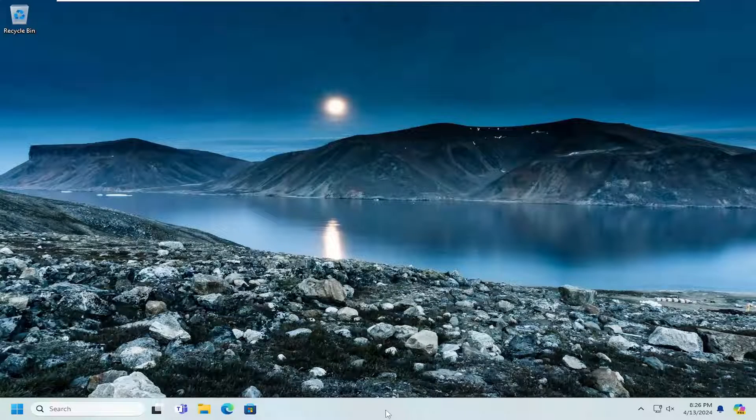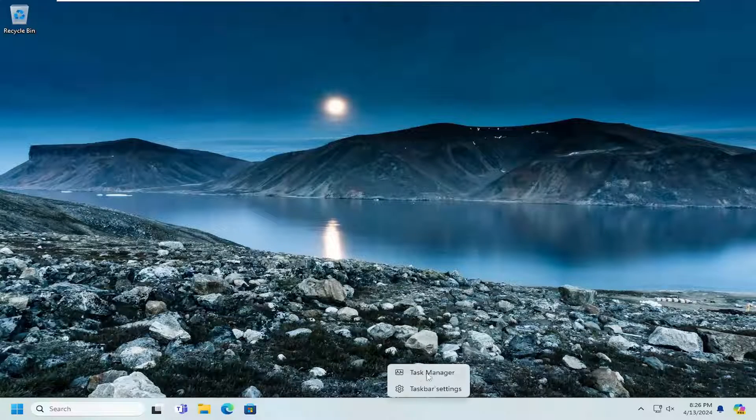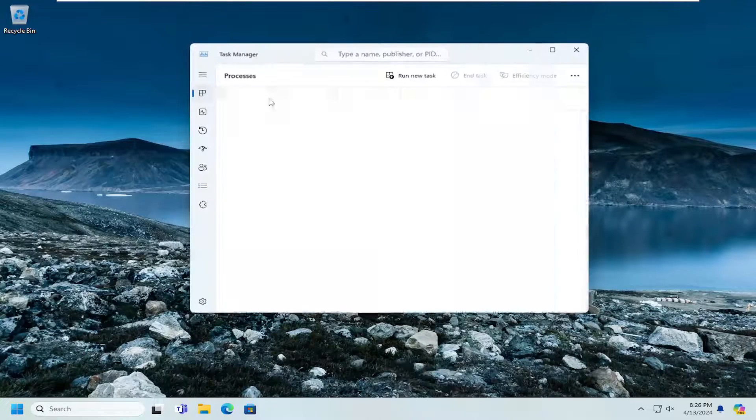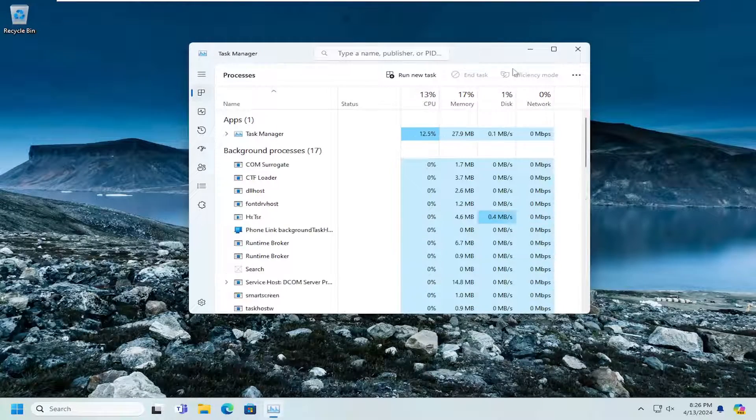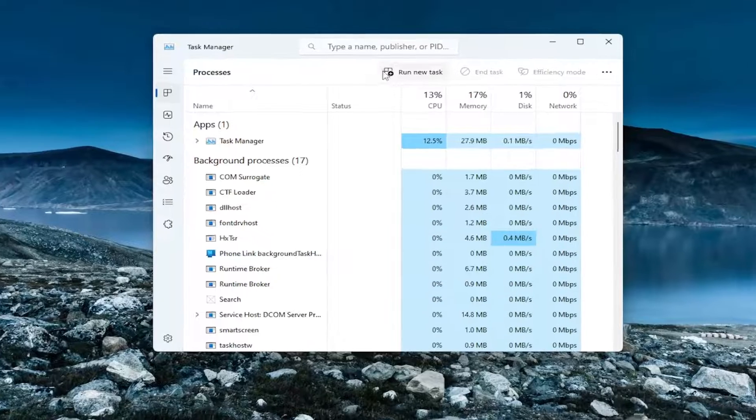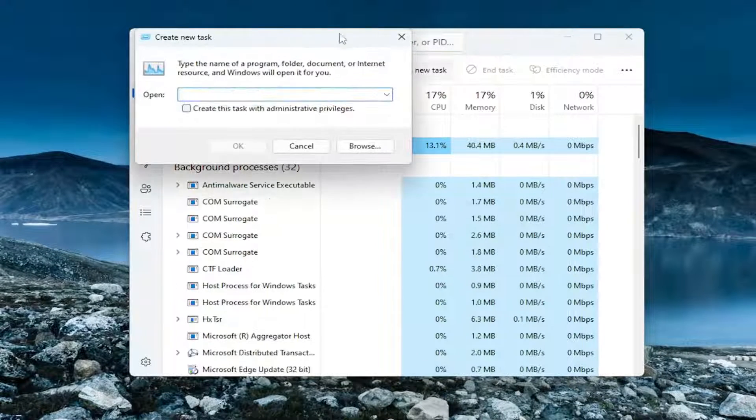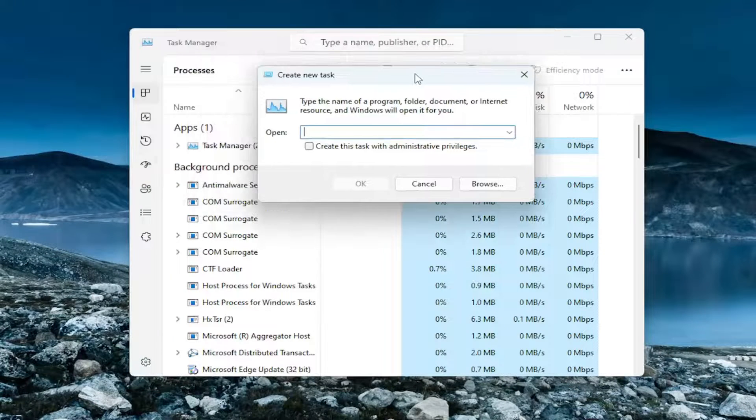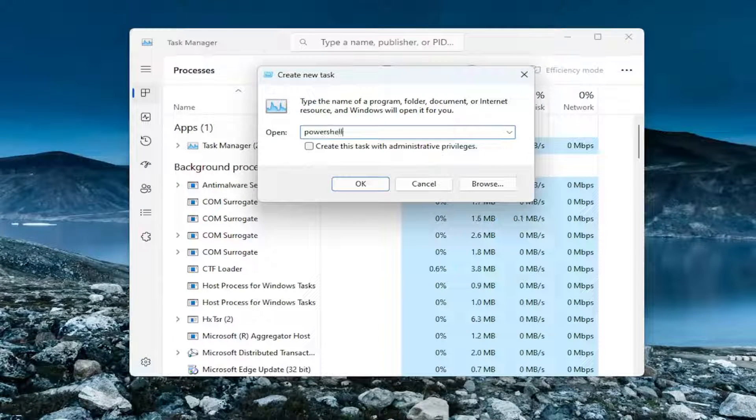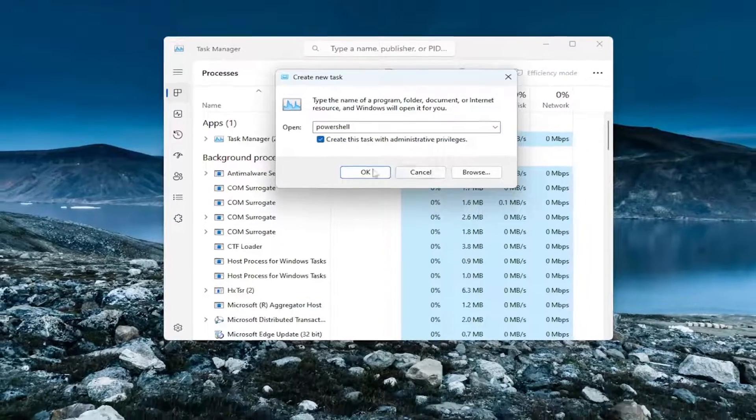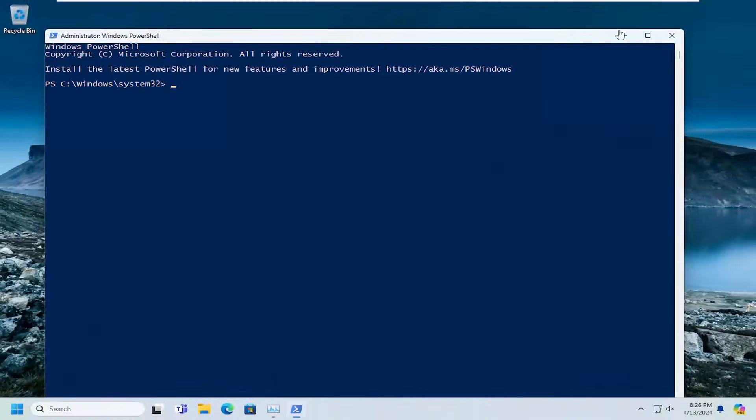You can also right click on the taskbar and select Task Manager. If you go up to the Run New Task button and just select it, you can type in PowerShell and check mark create this task with administrative privileges and select OK.